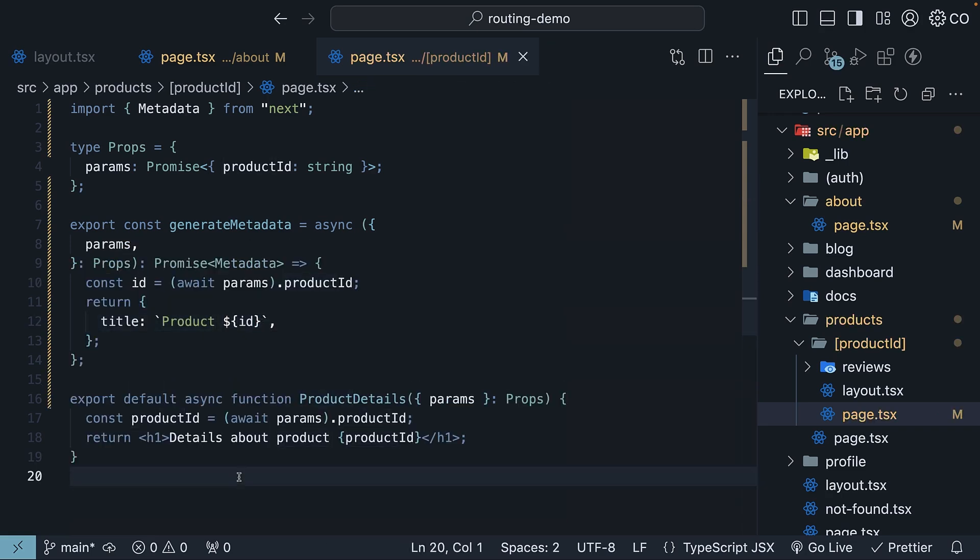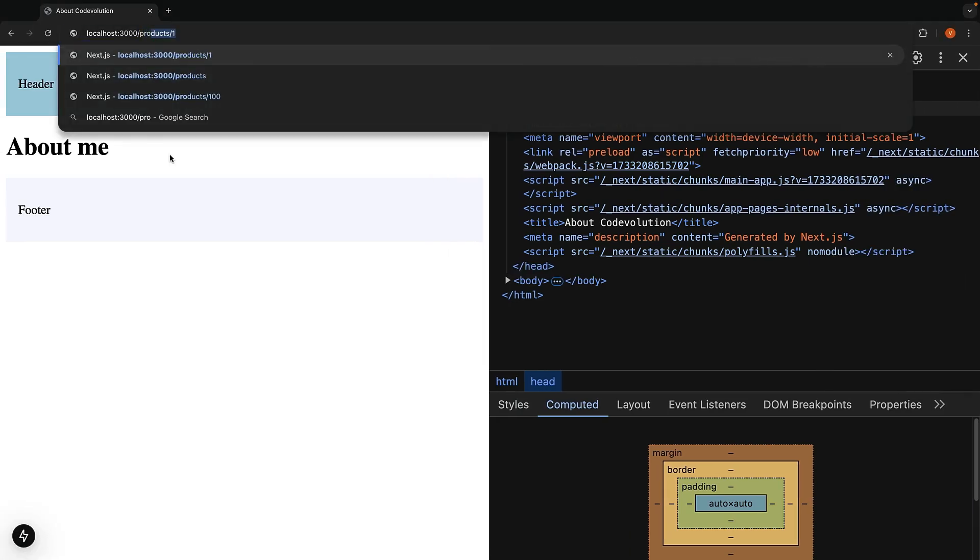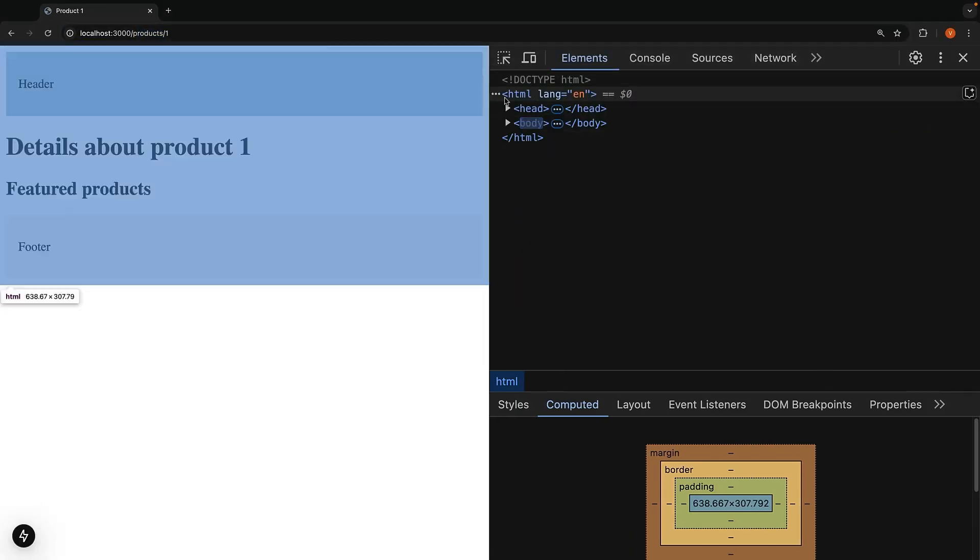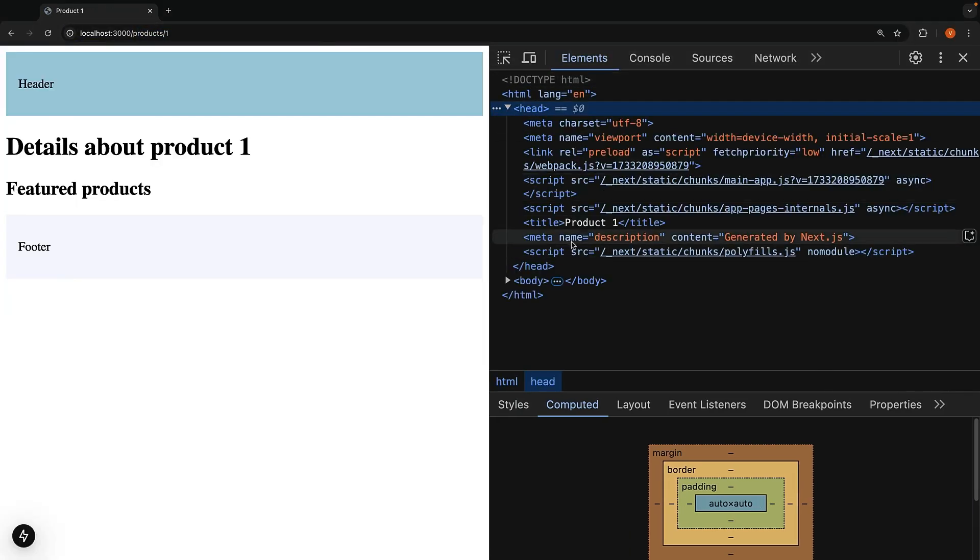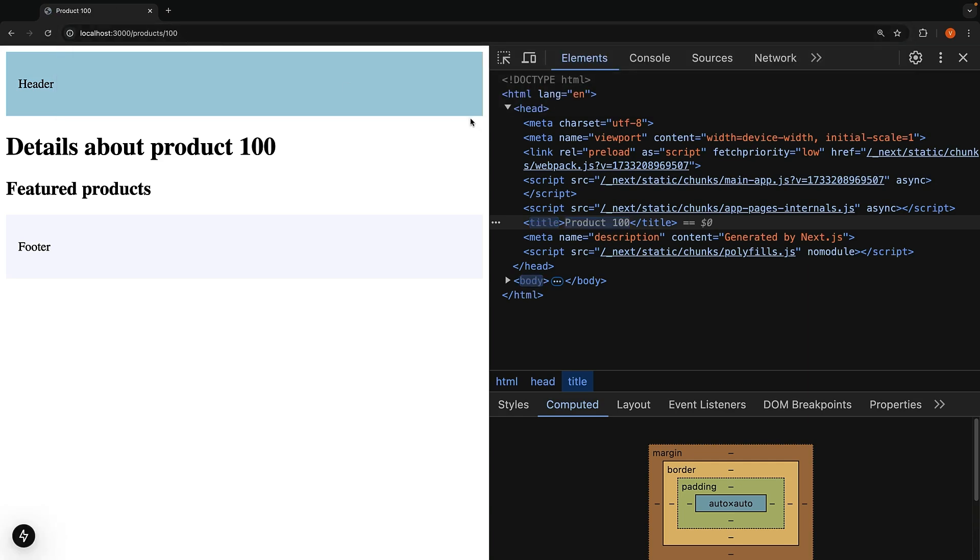Now, if we head back to the browser and visit /products/1, inspect the title, we can see it is product one. Navigate to /100 and we can see the title product 100.